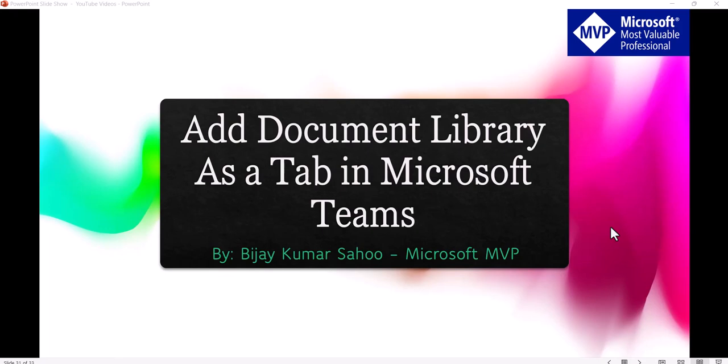Hello and welcome to the channel. My name is Vijay and I am a Microsoft MVP in SharePoint. In today's video we are going to discuss how we can add document library as a tab in Microsoft Teams.